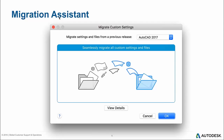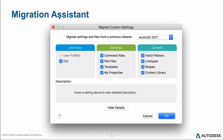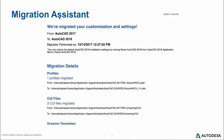If you click the View Details button, you can choose exactly which custom settings to bring in — the CUI, system preferences, background colors, right-click menu behavior, support file paths, command aliases, plot files, templates, My Properties, hatch patterns, line types, and any other custom information. After importing, a log file shows all the files that were copied and where they are, from the library application support all the way down to the preferences list.